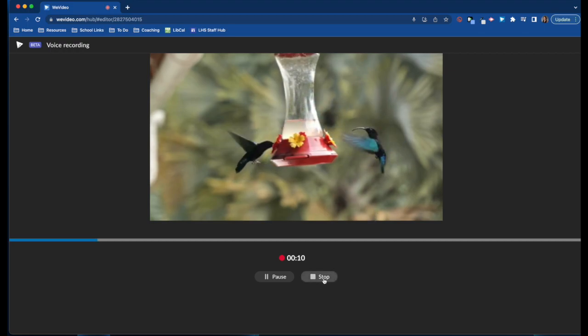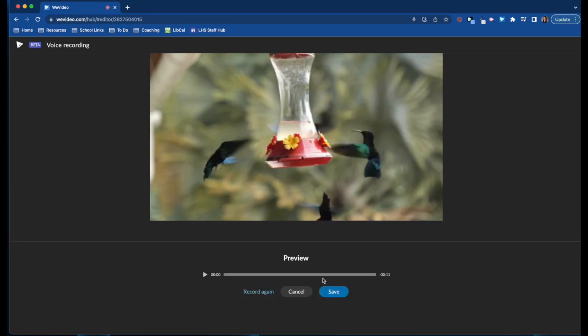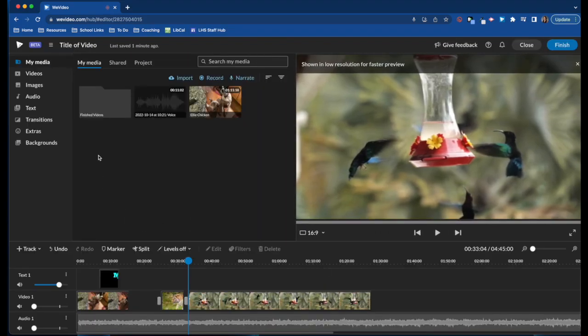When you're finished, you hit stop. You're able to preview it, choose to record again, or click save.